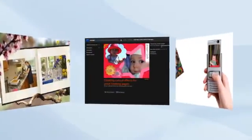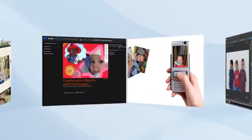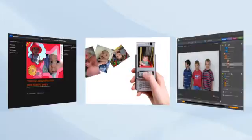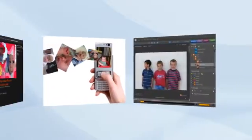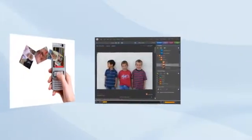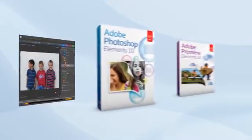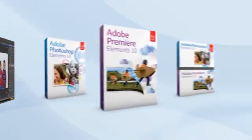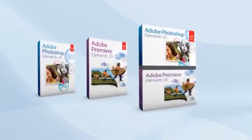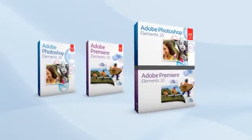Imagine the convenience of having everything you need for photos and videos seamlessly integrated within your desktop software. It's all available with Adobe Photoshop Elements and Adobe Premiere Elements software.